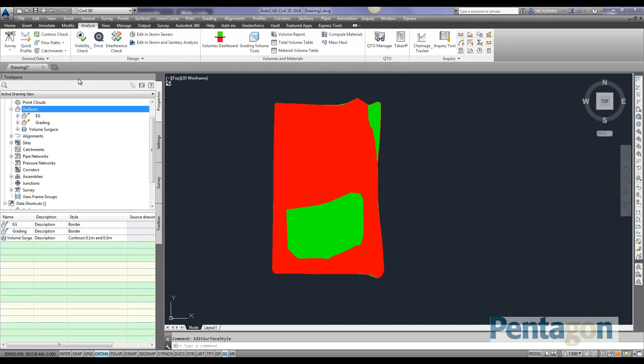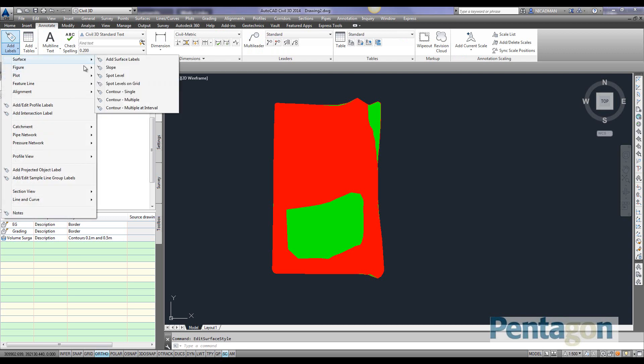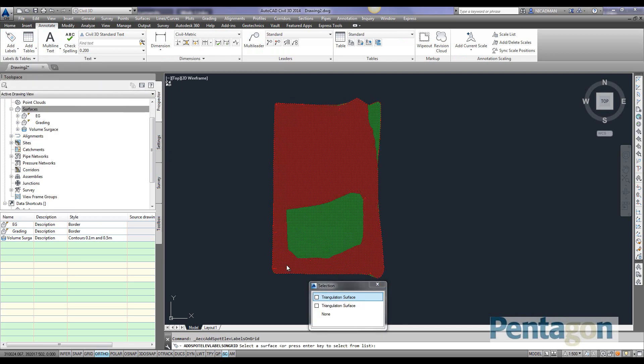Let's get some levels across this. We're going to go to the Annotate tab and add surface levels on a grid. We pick our surface up.